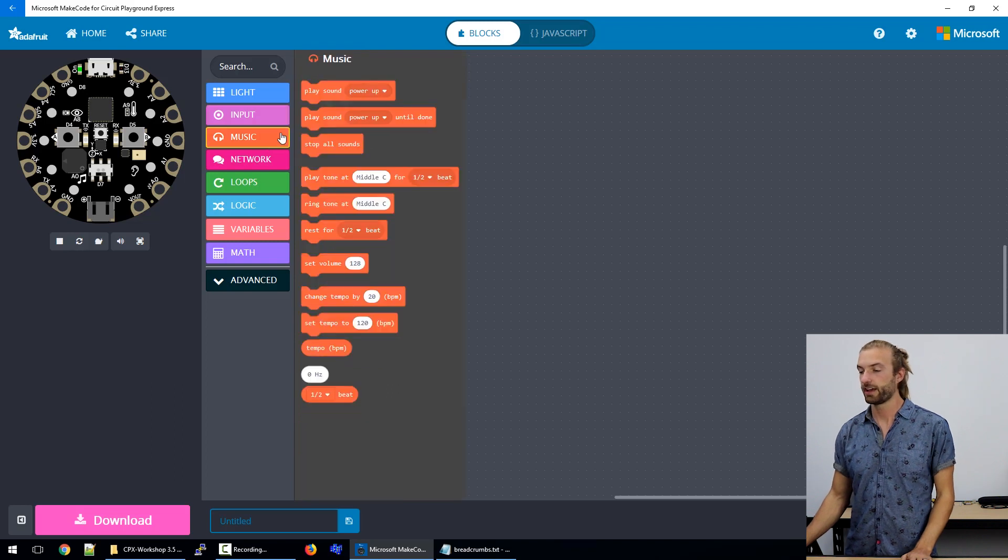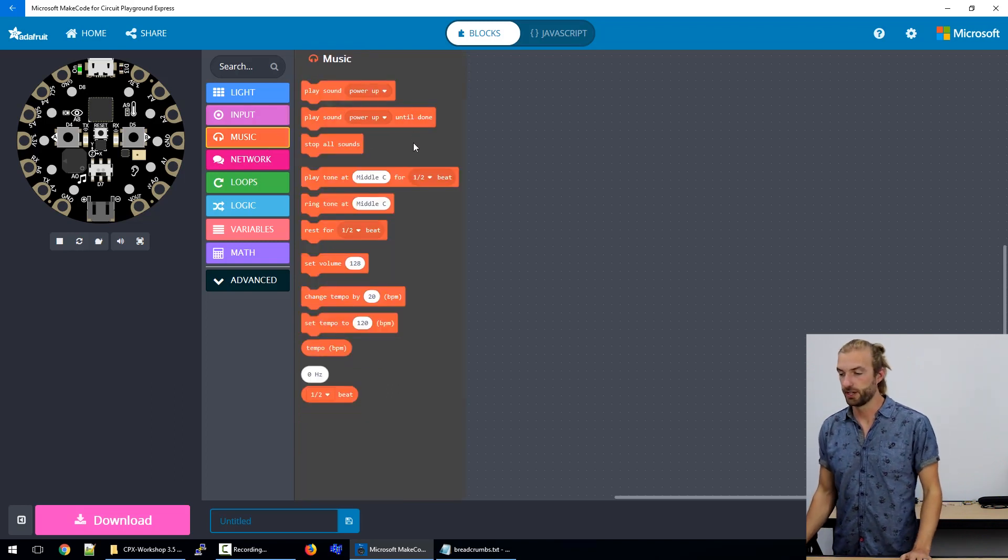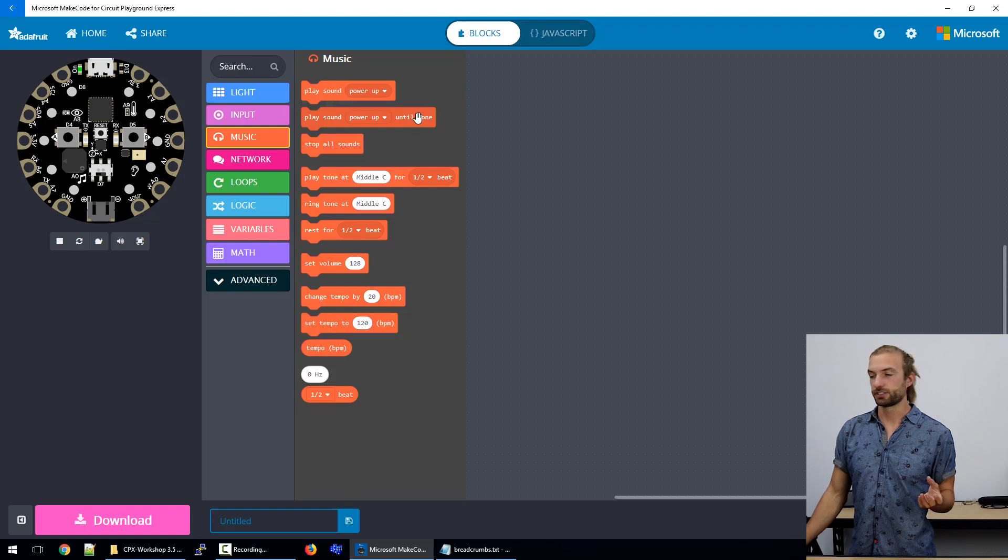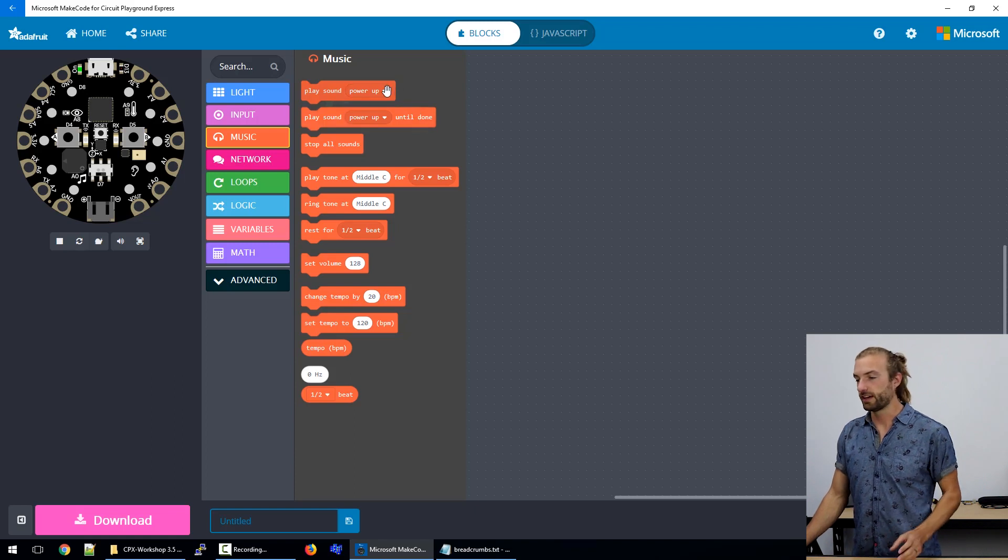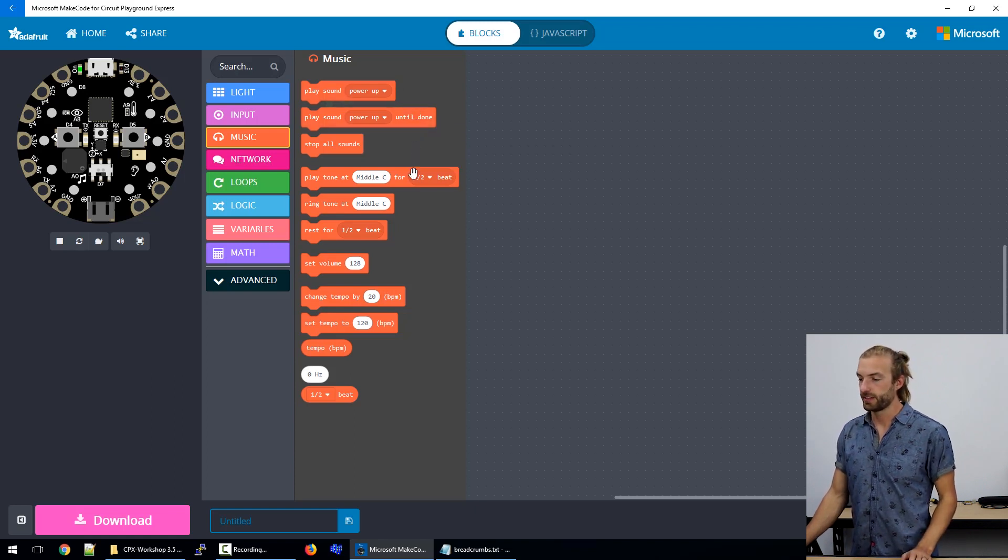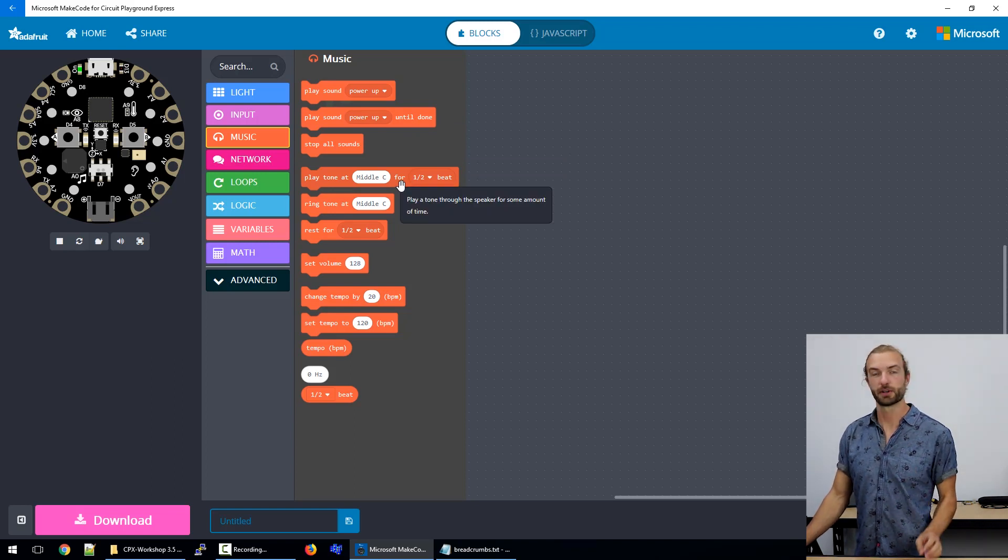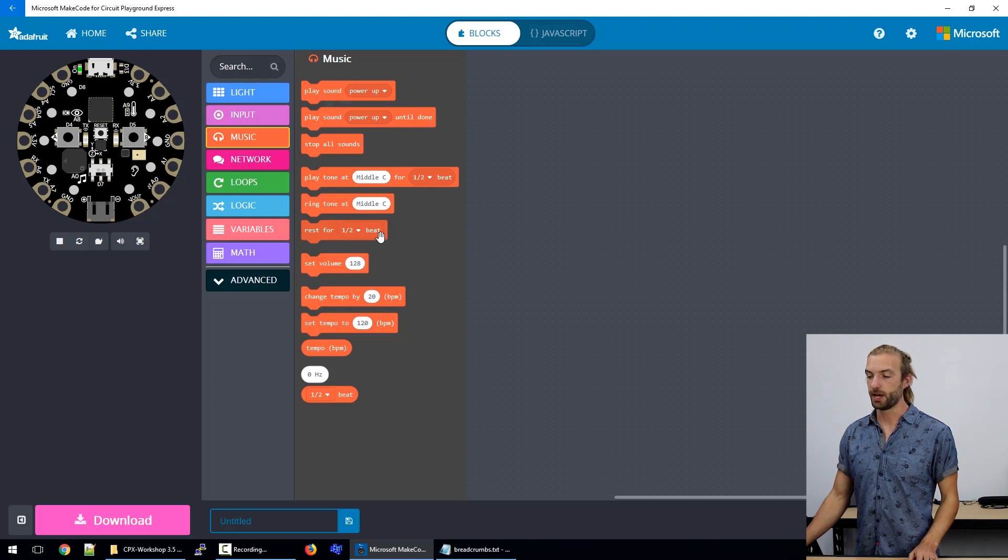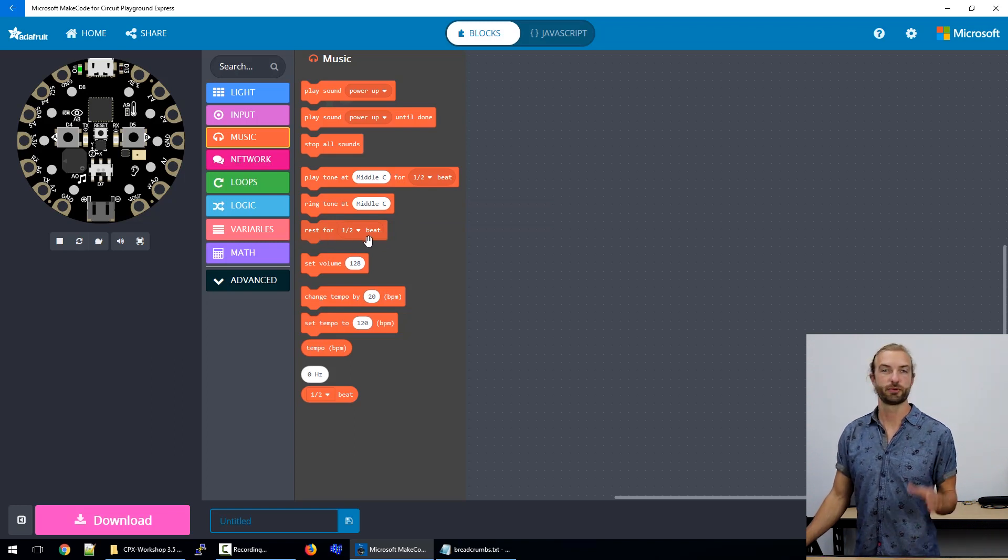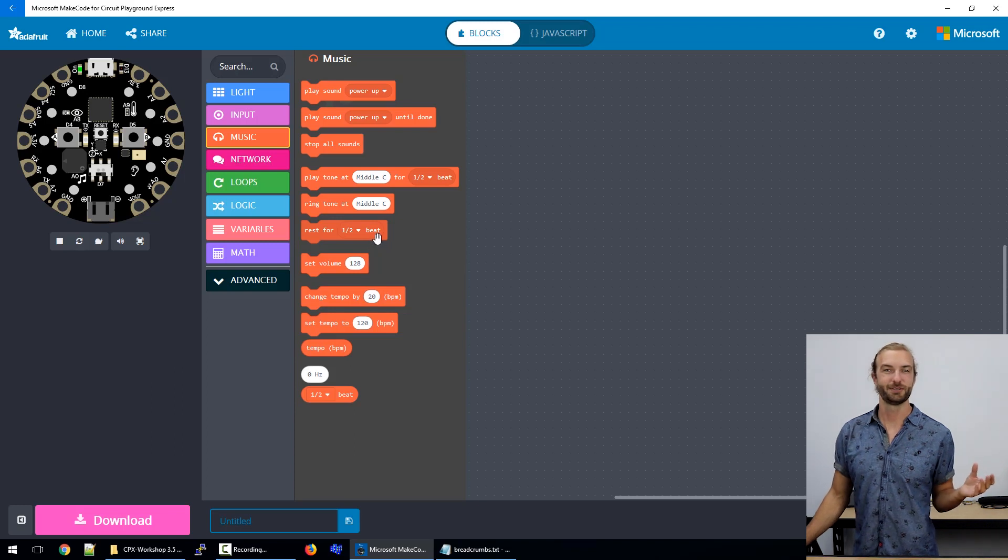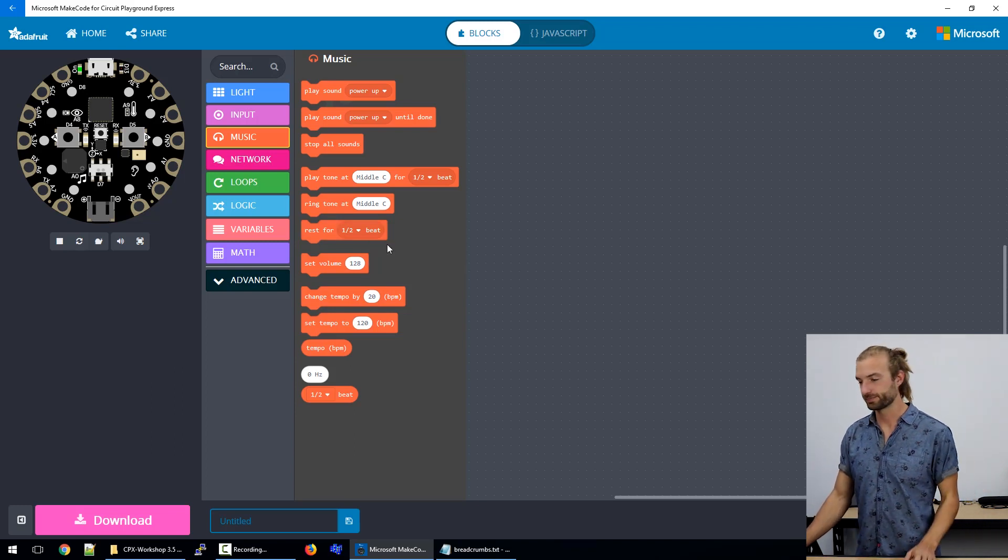The next section that we have is music. This is how we play our different tones. We have some that play prepackaged sounds, and then some where we can select the tones ourselves from a little keyboard on the screen. And we also have pause blocks, rests, so we can create more interesting tunes by creating breaks.